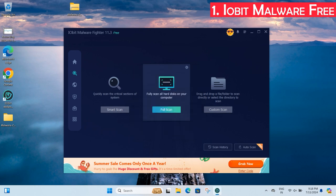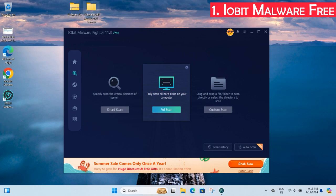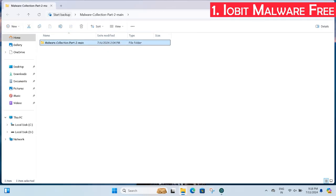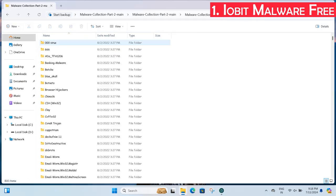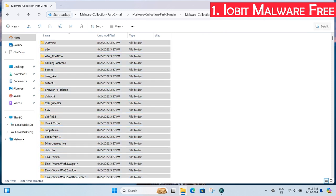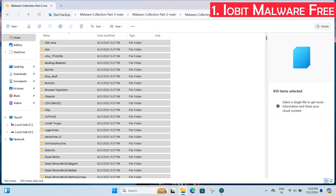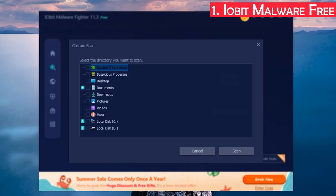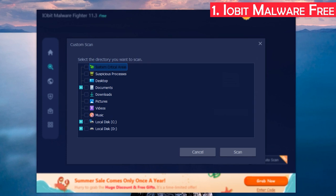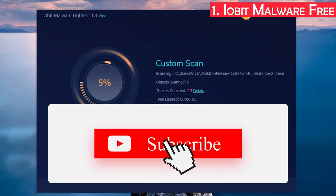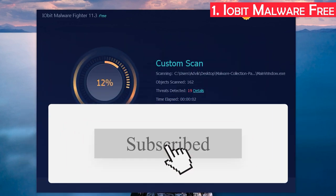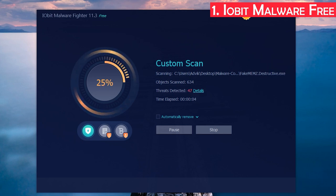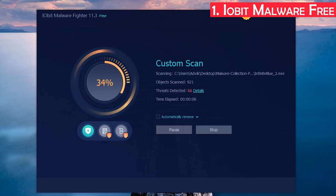I extracted the full folder containing the malware samples. To start the test, I scanned the full folder with IObit. It took less than two minutes to complete the scan, which is really fast compared to other antivirus software.